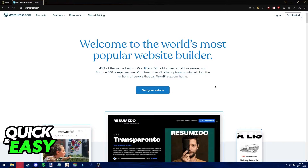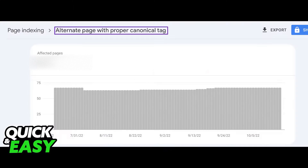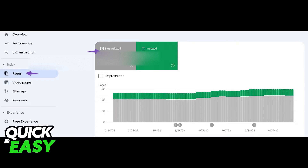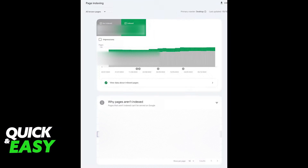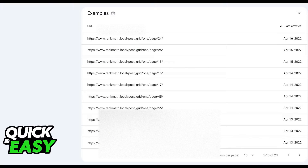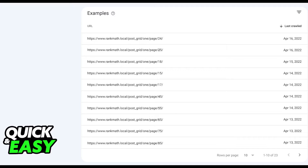The first step is to check if all the pages are correctly canonicalized. To identify all the pages marked by this status message on your website, go to the Pages section of Google Search Console and click on the Not Indexed tab. After clicking on Not Indexed, click on Alternate Page with Proper Canonical Tag status. In here you will have a list of all the pages on your website labeled with that status.